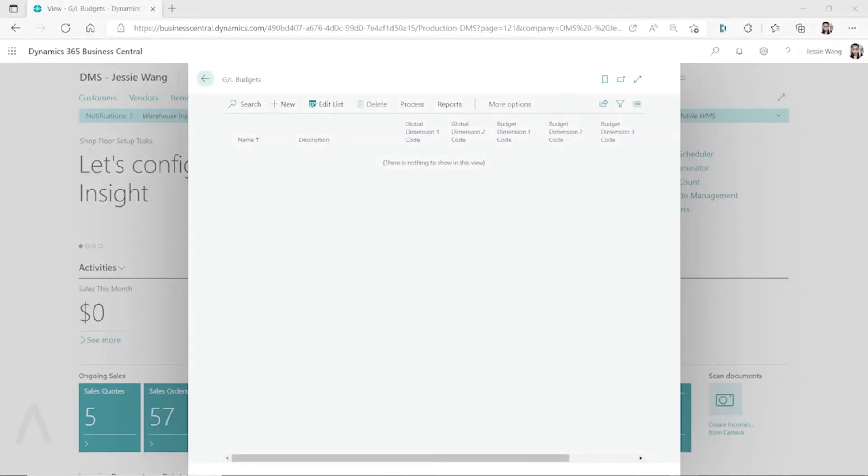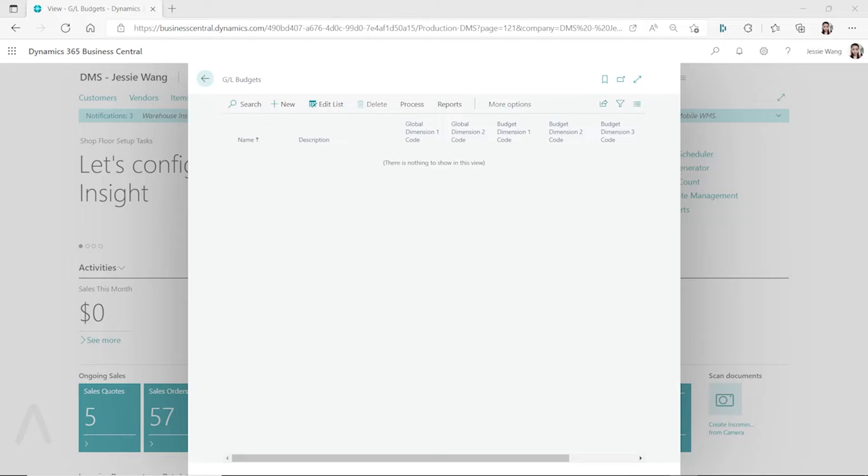Hello everyone, in this video I want to talk about the budgeting in Dynamics 365 Business Central or Dynamics NAV. In Business Central or Dynamics NAV, the budgeting feature is really limited, so Business Central out of the box only provides you the GL budgets.